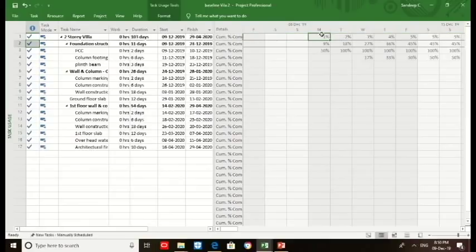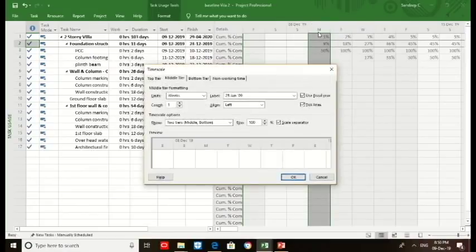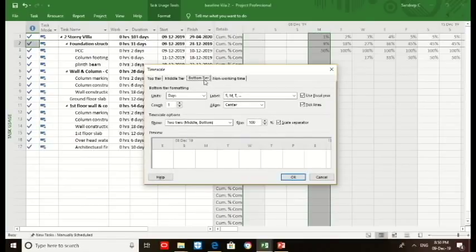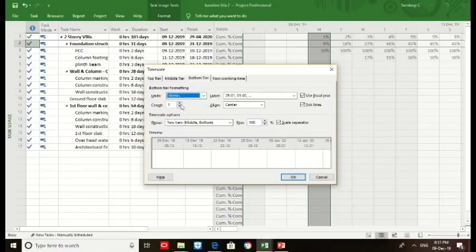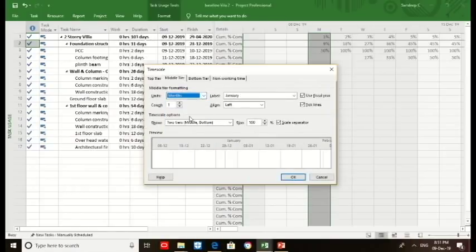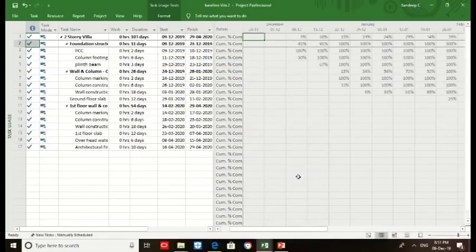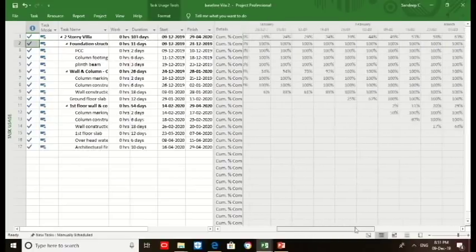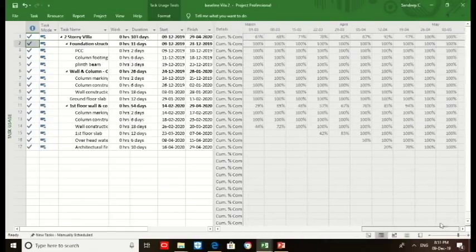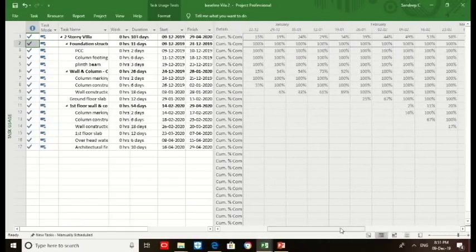Then go to the timeline, click timescale. Again choose as per your requirement. We shall make it as in weeks, count we maintain as one. The middle tier will make it as months. Then click OK. You could see that since second week of December there is an increase in the percentage, the cumulative percentage. We shall copy this cumulative percent.